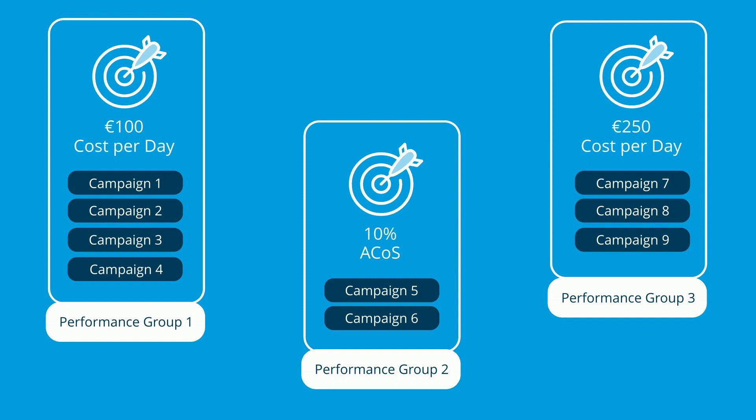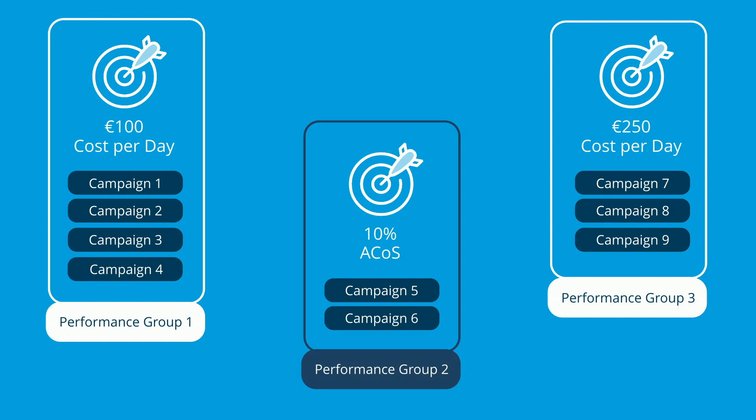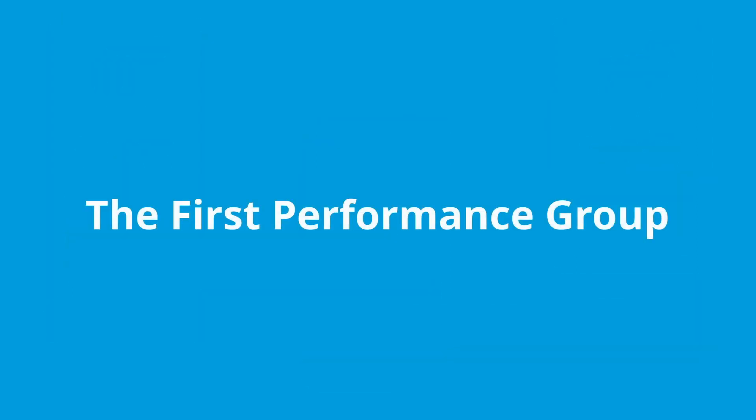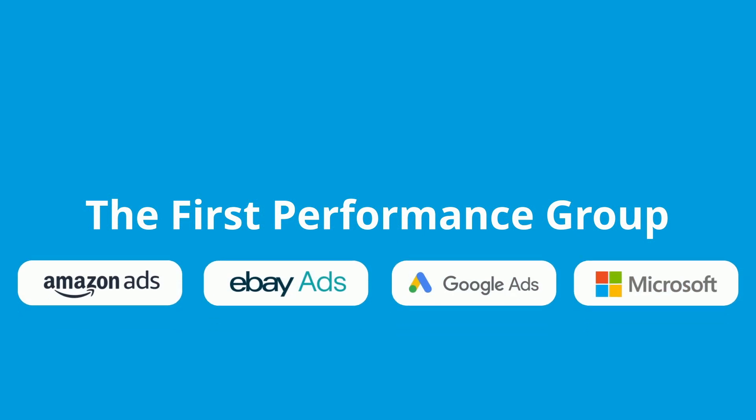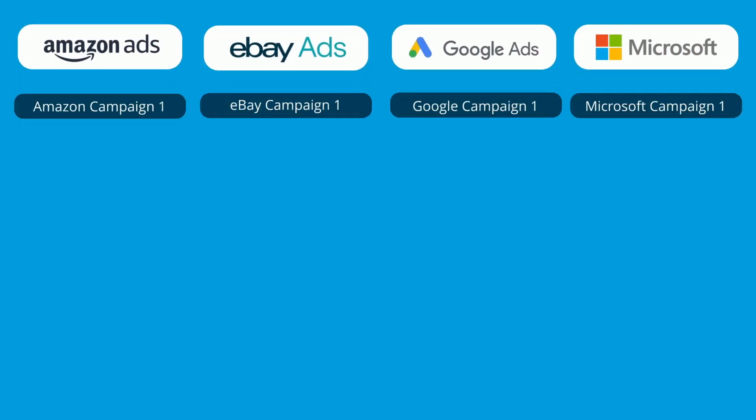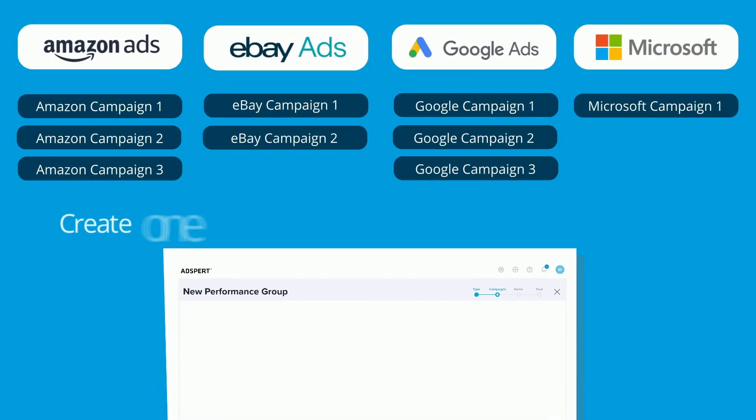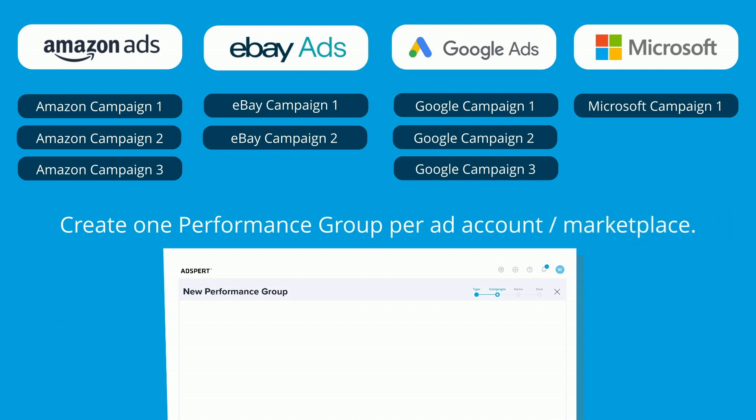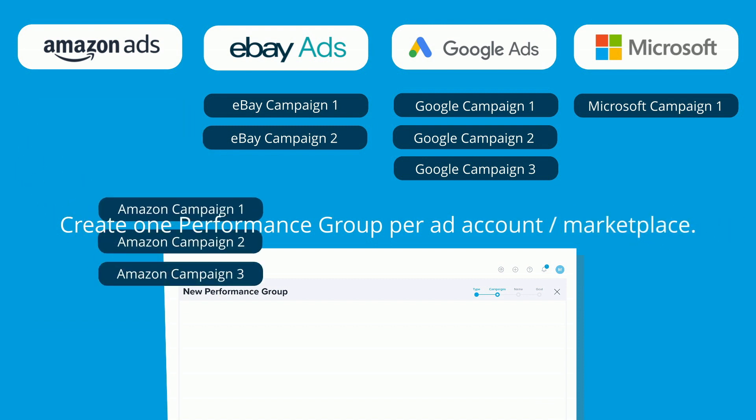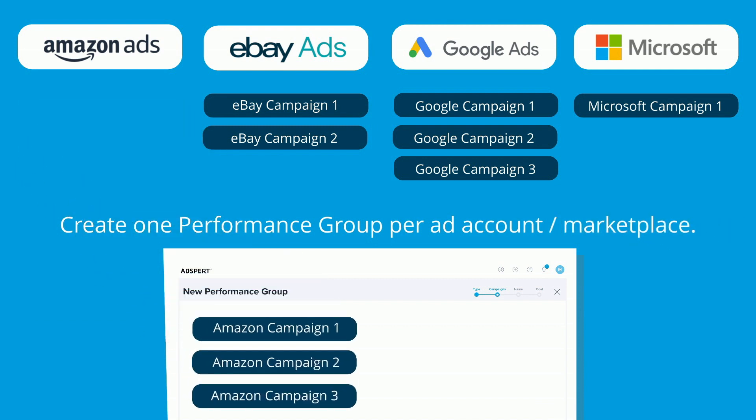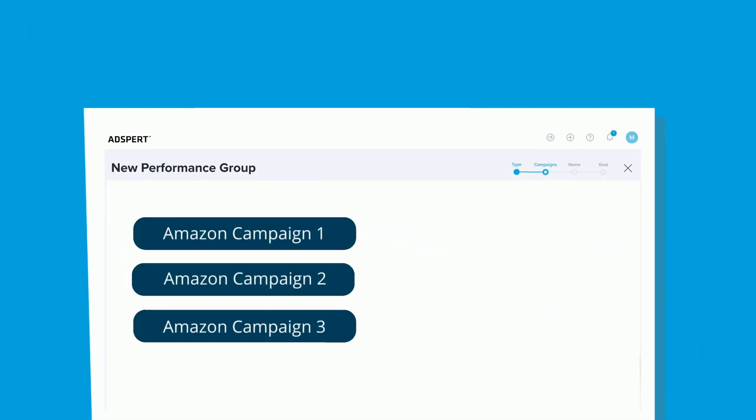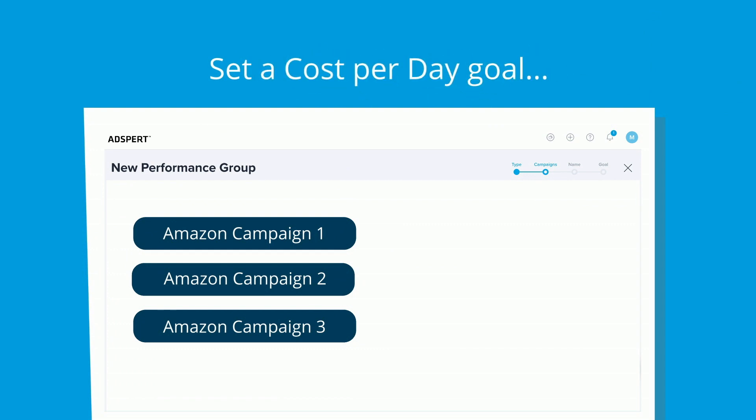Let's have a closer look at the performance group setup, which we strongly recommend to all AdSpert beginners. If you just started using our awesome tool, we strongly advise you to create only one performance group per account or per marketplace, assign all your campaigns to it, set the cost per day goal, and let it run for two to three weeks.